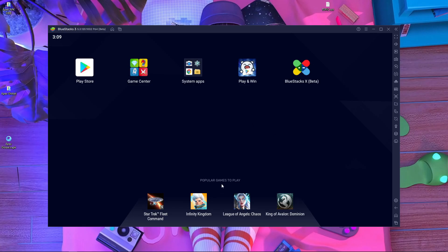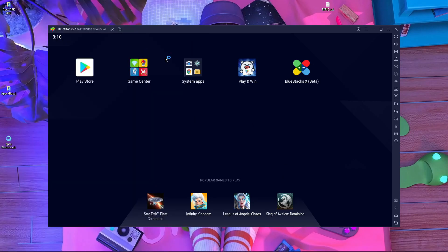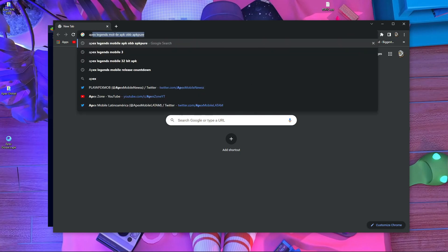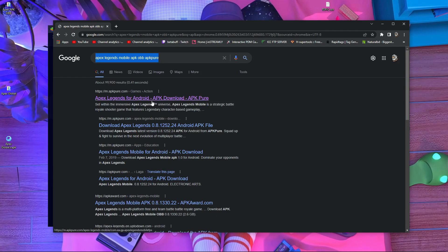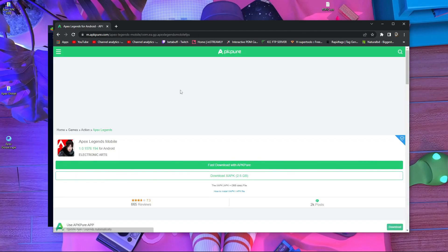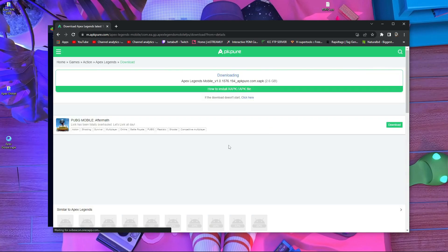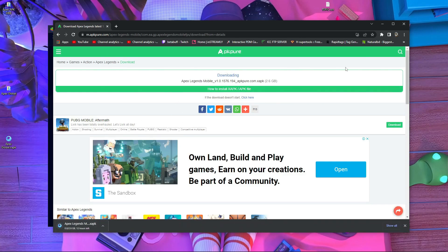If you want to play right now, this video is for you. What you have to do is open your browser — Chrome or whichever browser you have — and search in Google for 'Apex Legends Mobile APK and OBB APKPure'. Go inside the first link and press download. It's 2.6 gigabytes and it will start downloading. Here you can see it's starting to download.